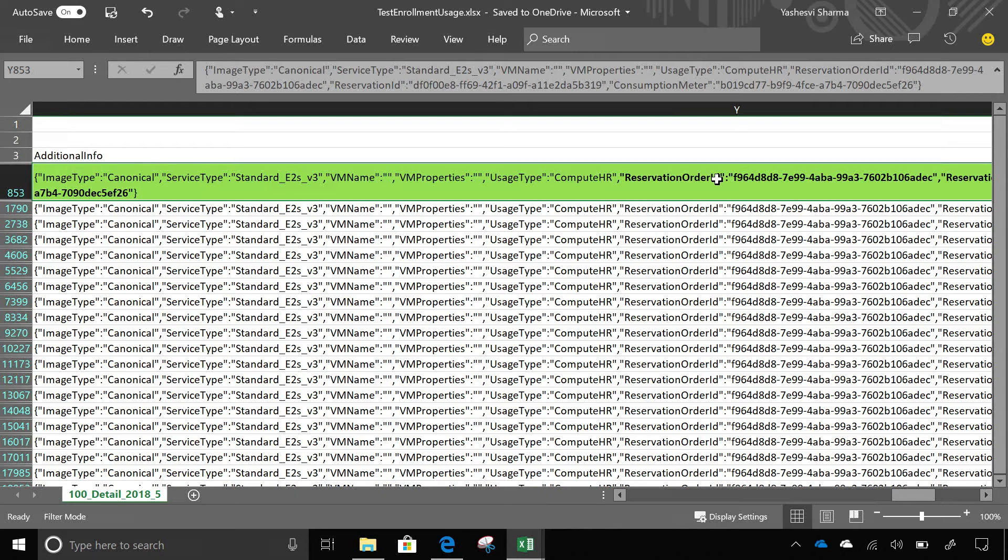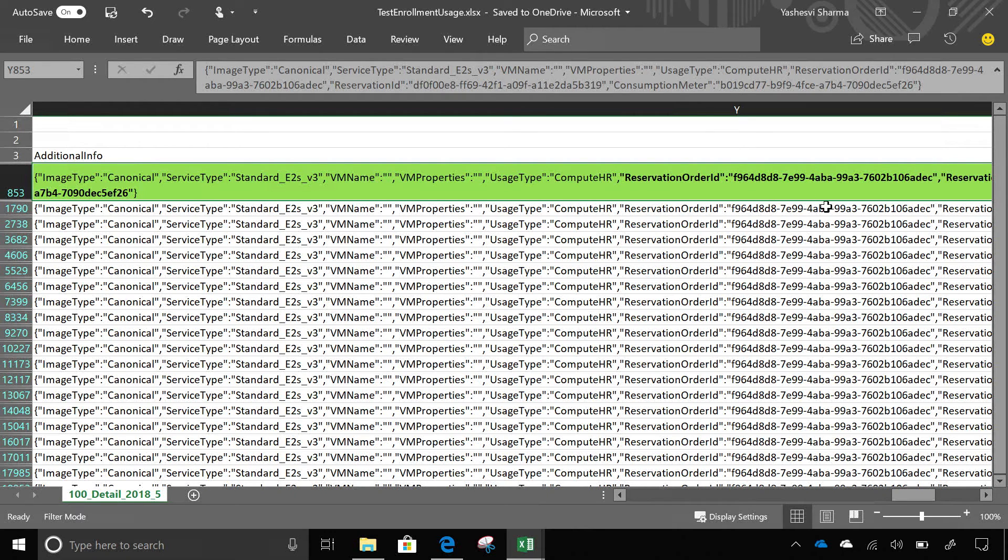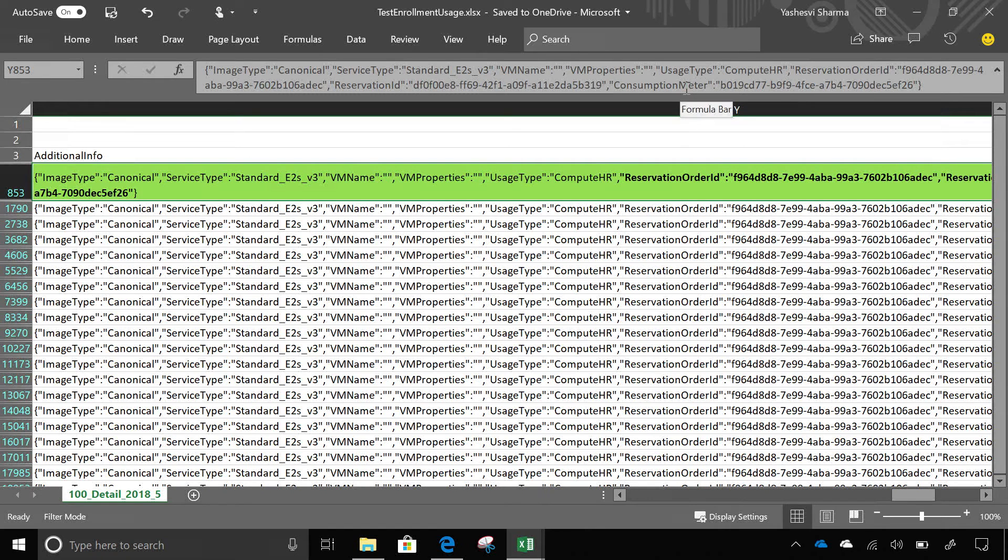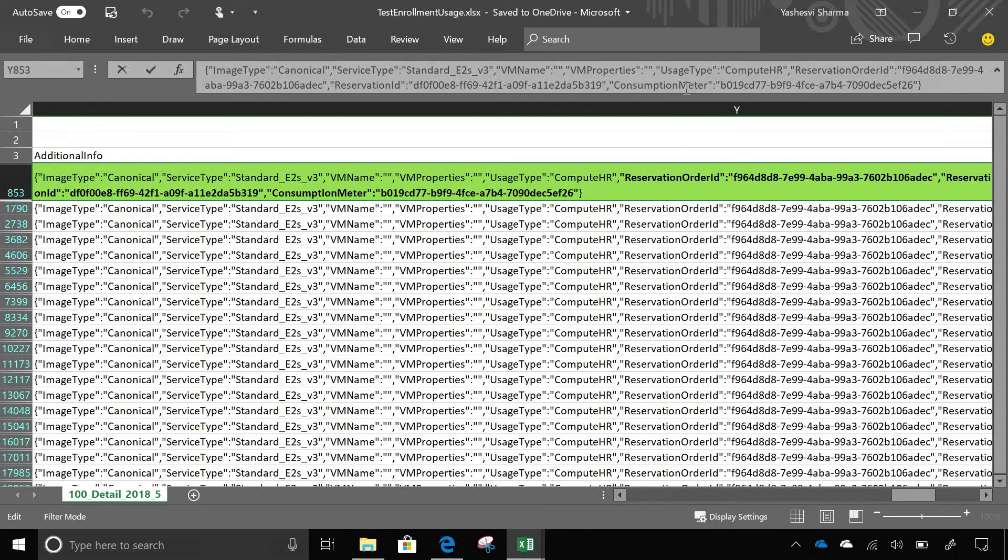And all the details as to which reservation applied on this VM is in the usage file itself, the file and the API that you consume on daily basis for your cost management reports. So you can definitely make sure that you don't make any mistakes, and that you get the benefits that you paid for. You can see clearly where the reservation order ID has been applied to that virtual machine. You can get the reservation order ID, reservation ID, and you can get the consumption meter also that we zeroed out for this reservation benefit.